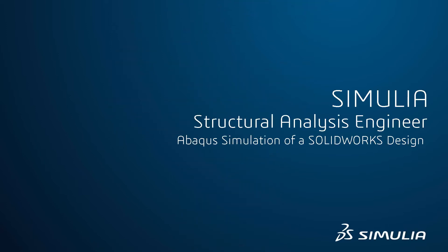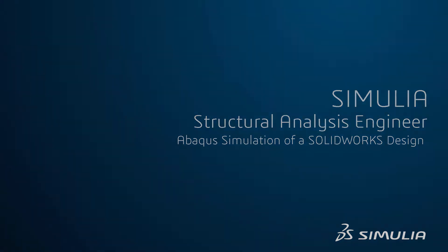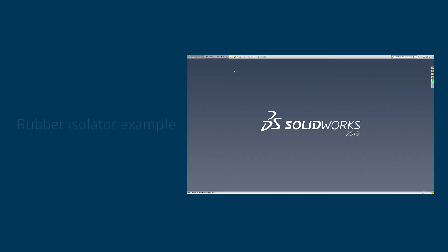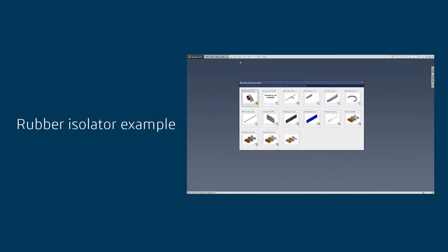Hi, this is Nicolas Thieu from DS Providence. I'm going to show you how easy and powerful it is to use Abacus on a SOLIDWORKS model.